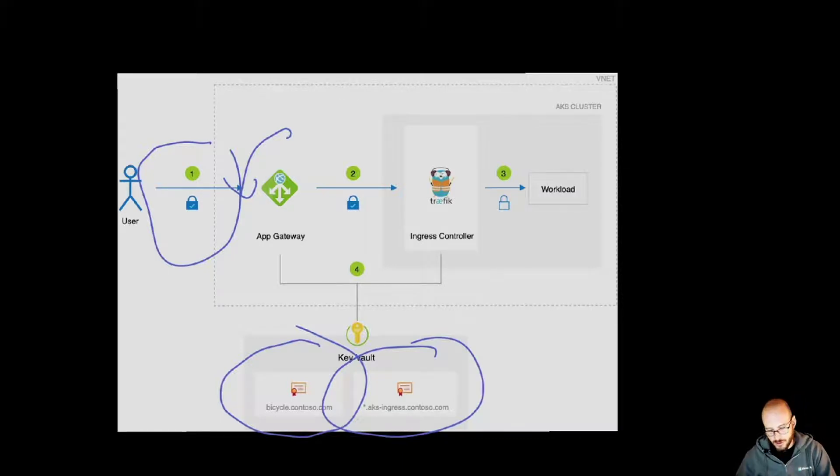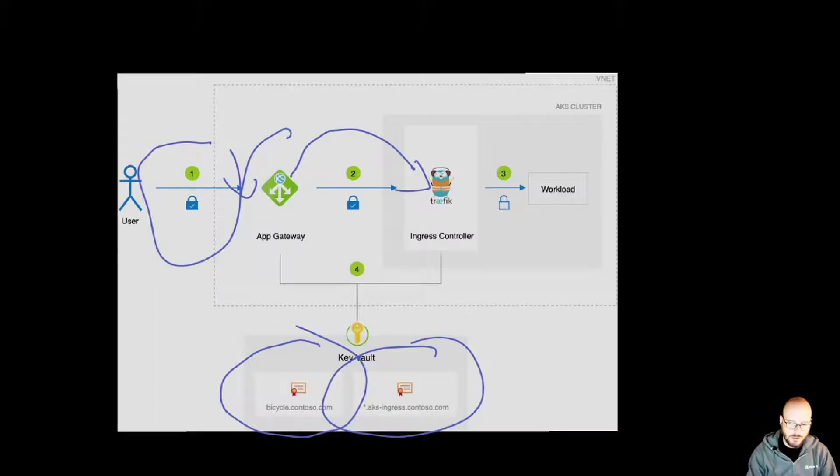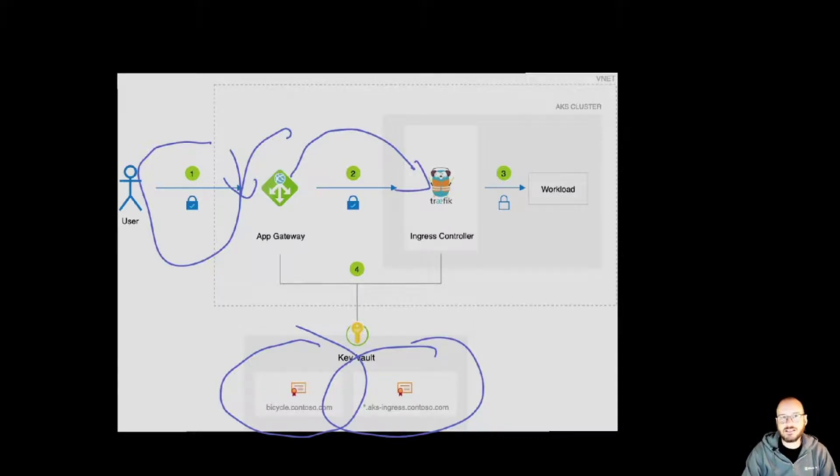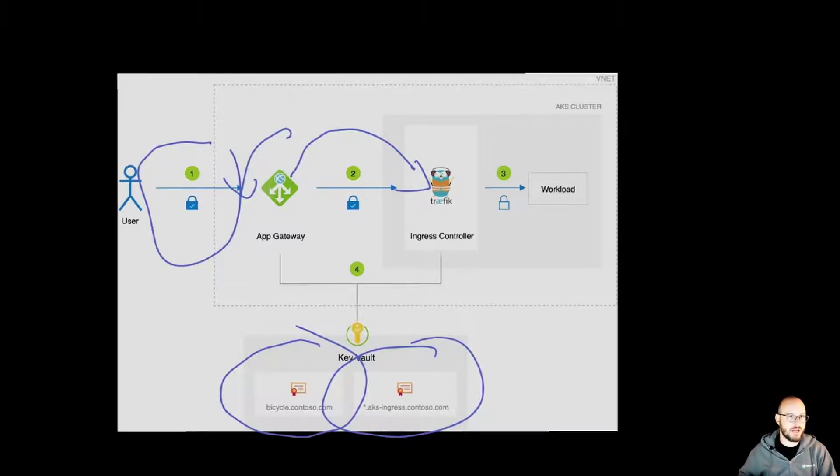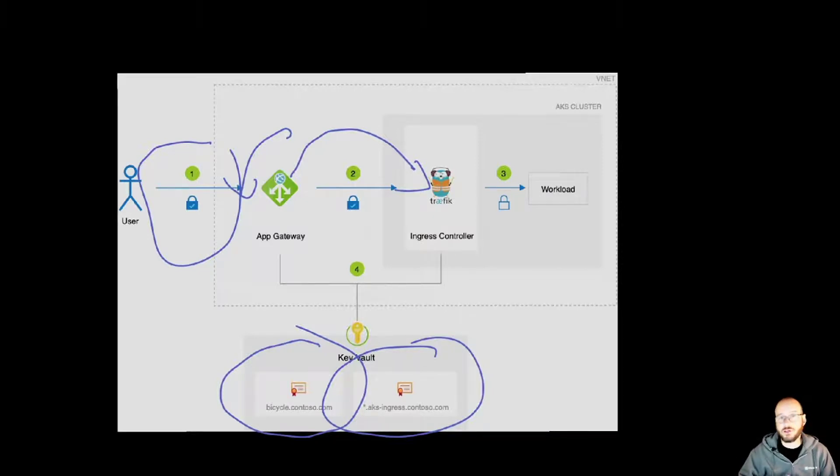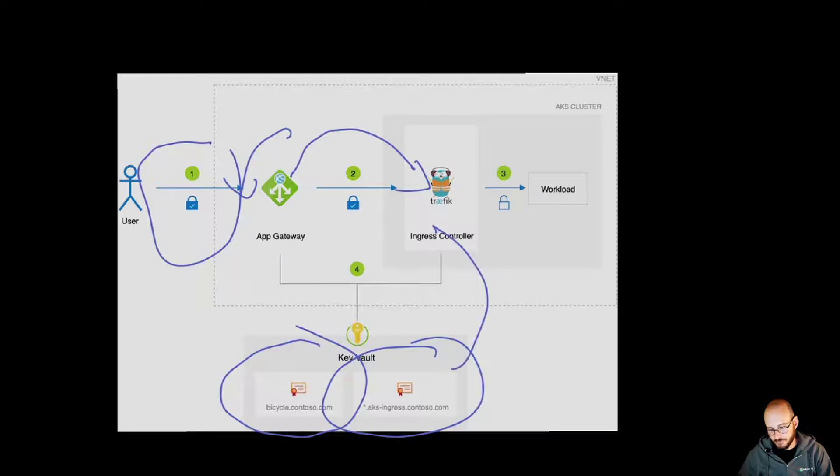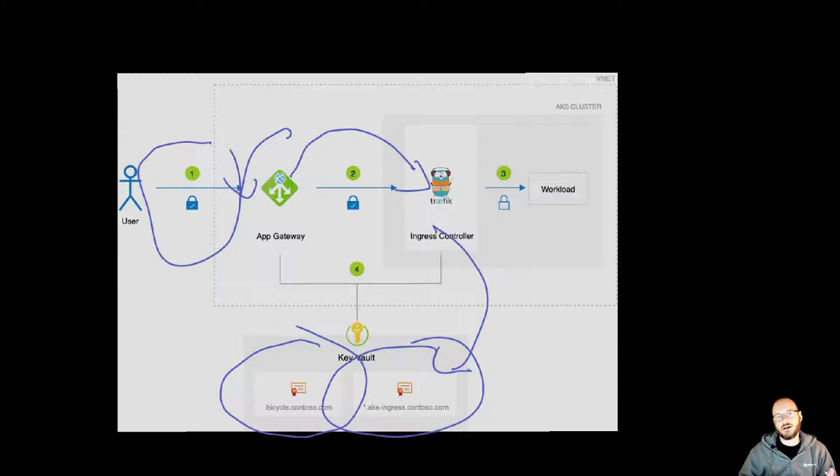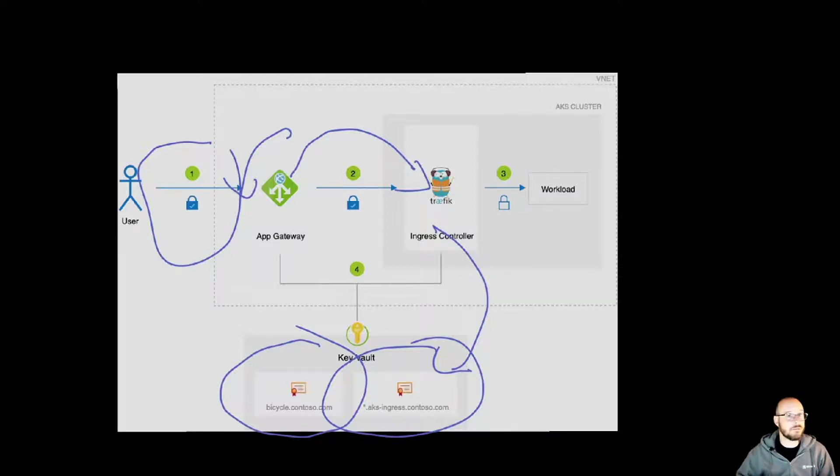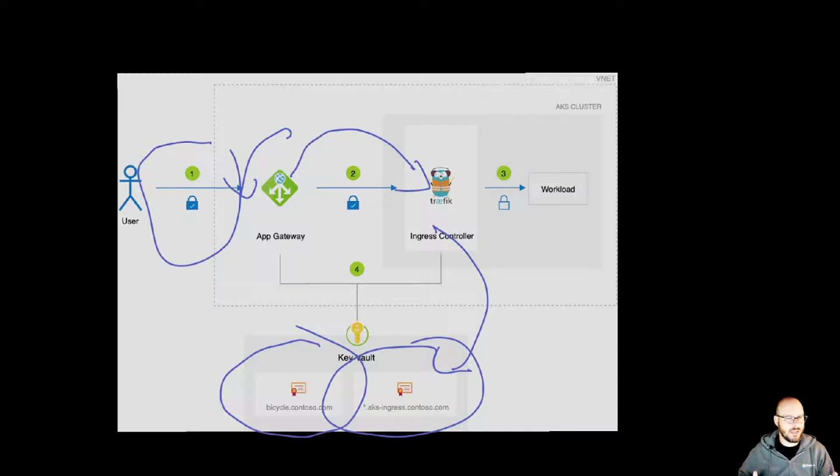So as this traffic hits the ingress controller, traffic now sitting inside of the user node pools will then be able to decrypt that traffic by also using the same certificate accessed through Key Vault. So traffic here would go and that pod will be able to decrypt all the traffic and it will do a second TLS termination. So you have two hops of traffic being encrypted.